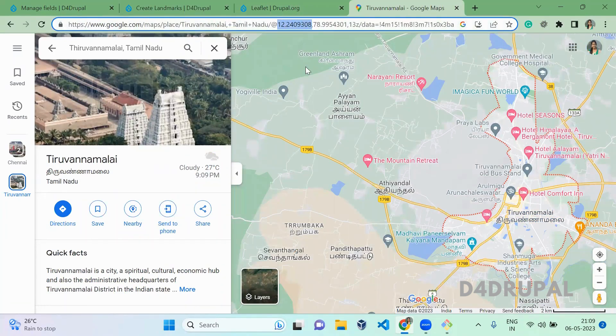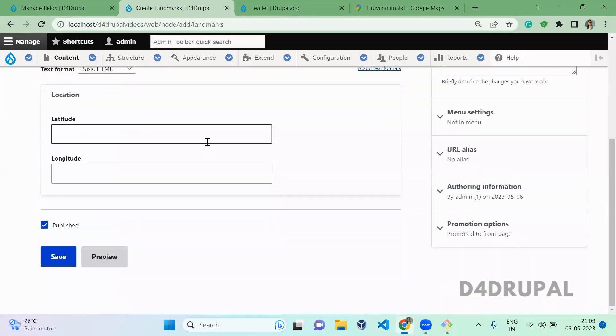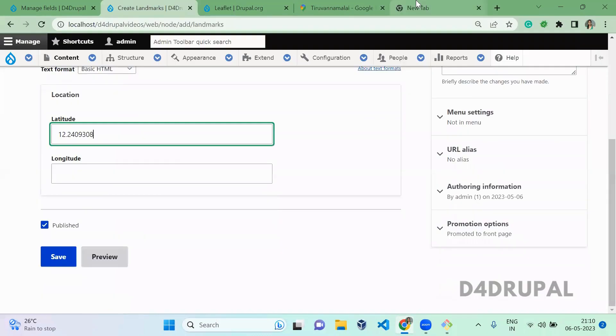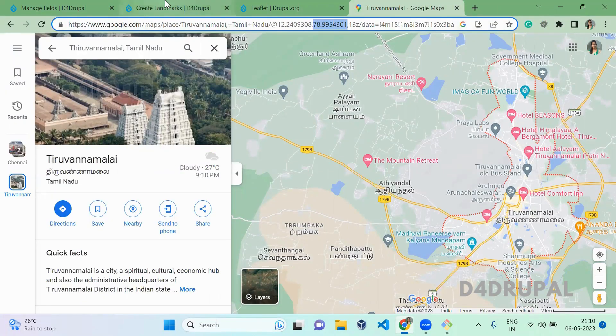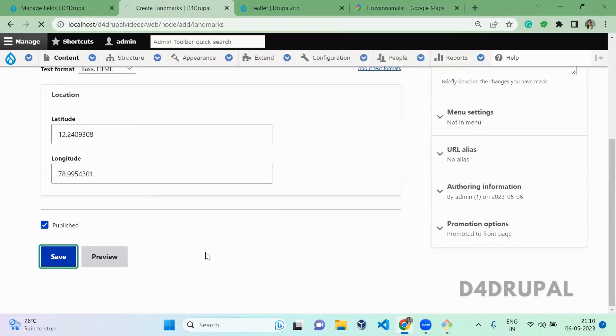Copy the latitude and paste it here. Copy the longitude now and paste it. Save the content.